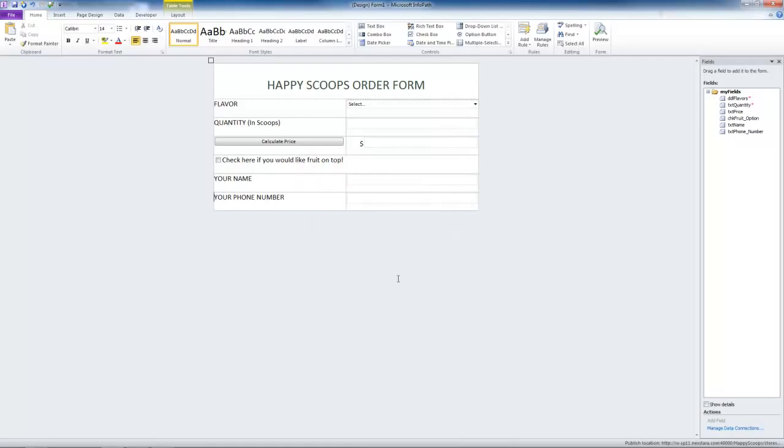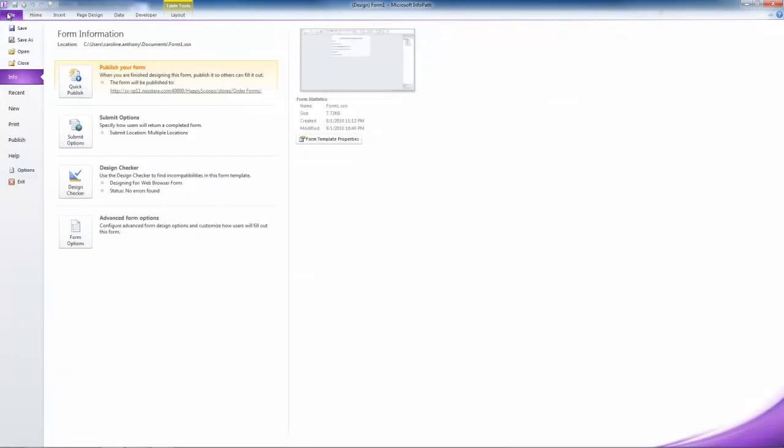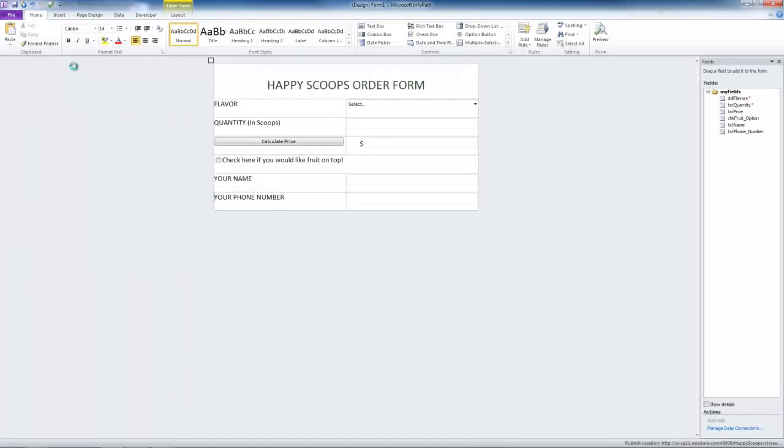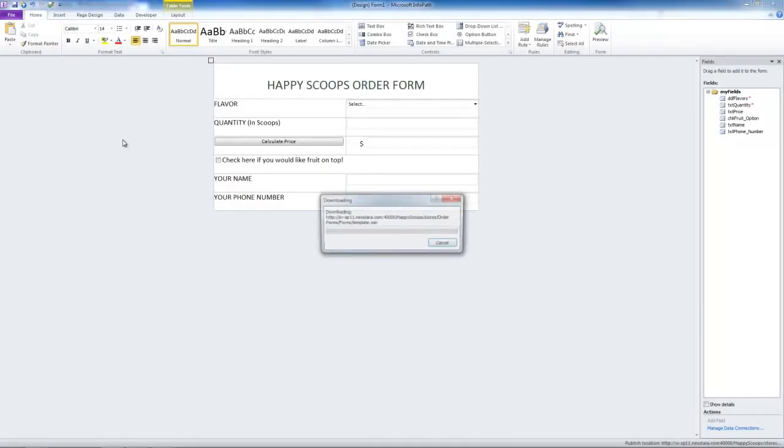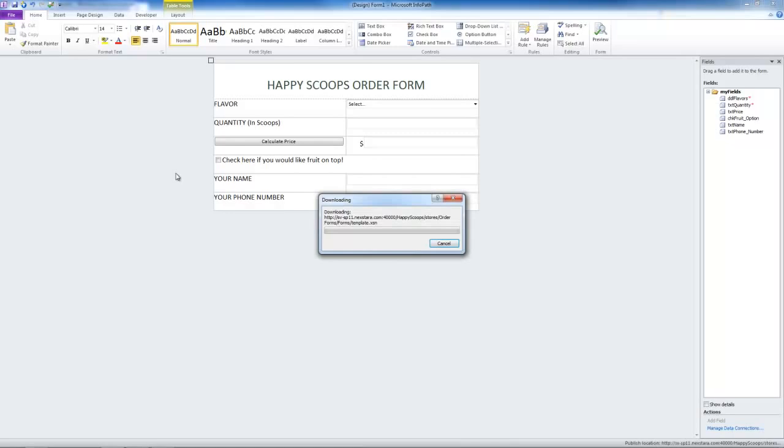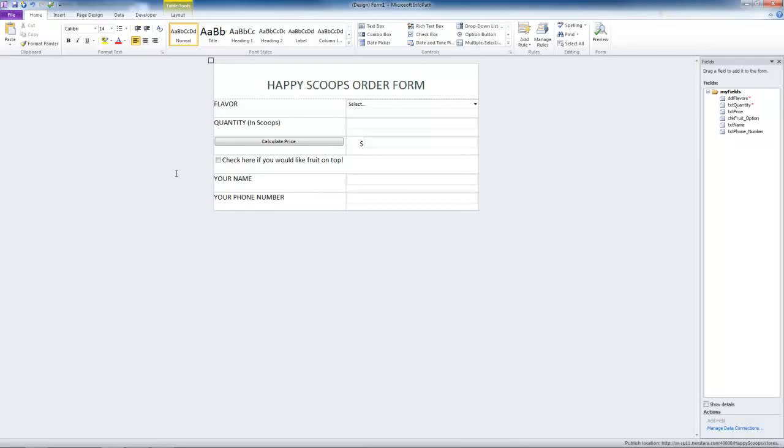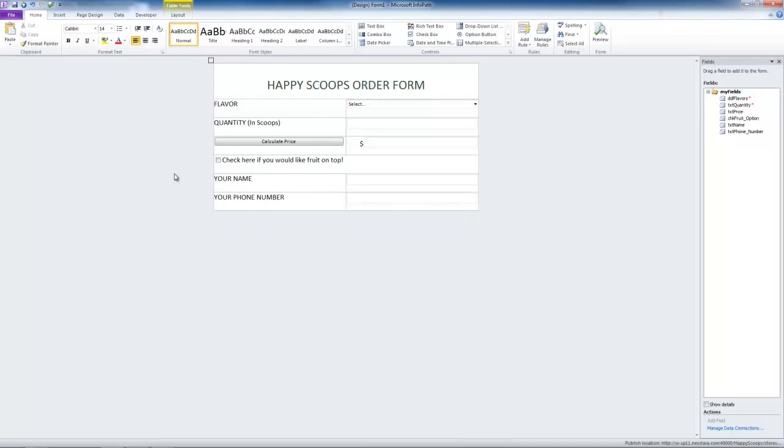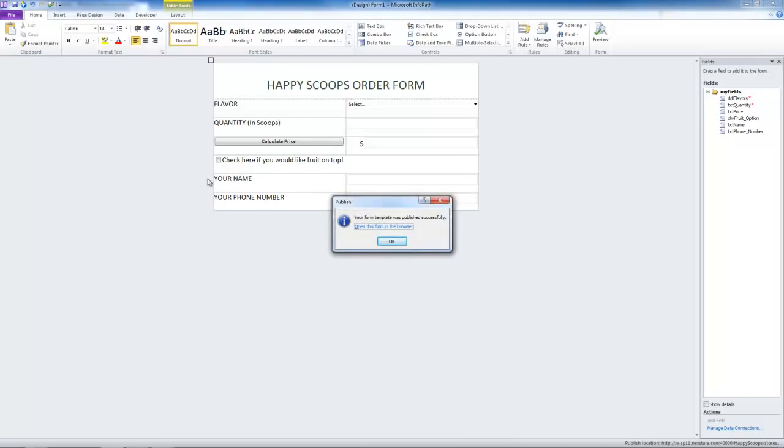Now we're just going to publish this form again. But this time we're going to use our Quick Publish. So we go to Publish, Quick Publish. This is a great feature added to 2010. And it remembers all the settings that you used to publish the form before. Now it's connecting to our SharePoint site. It published successfully.